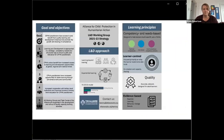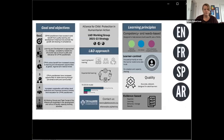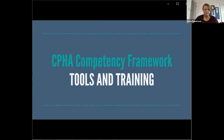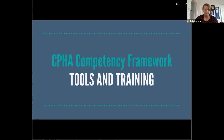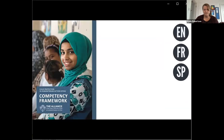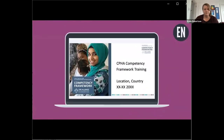A one-page infographic highlighting the key points from the strategy is also available in English, French, Spanish and Arabic. The Child Protection in Humanitarian Action Competency Framework, which we released in 2020, is now available also in French and Spanish. We have also developed some accompanying tools to facilitate its use in staff recruitment, performance management, etc. These tools include a three-hour face-to-face or remotely facilitated training session on the purpose, structure and content of the framework.